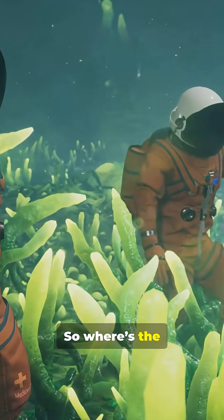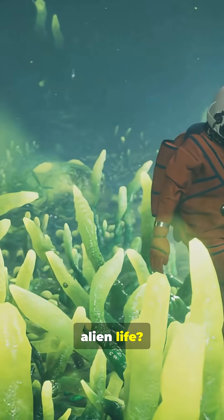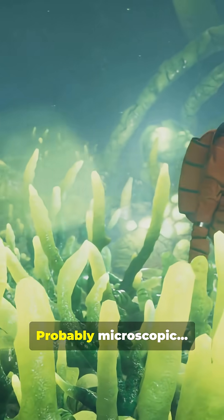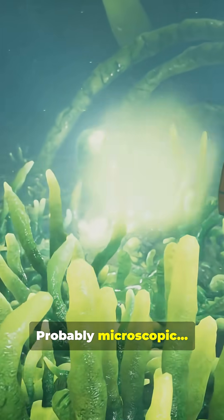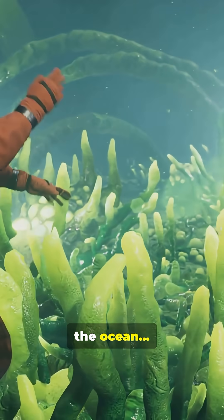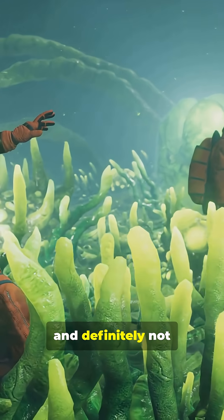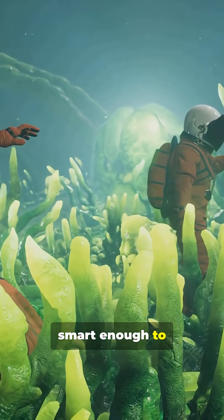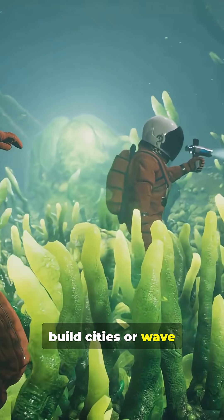So where's the alien life? Probably microscopic, hiding somewhere in the ocean, and definitely not smart enough to build cities or wave at you.